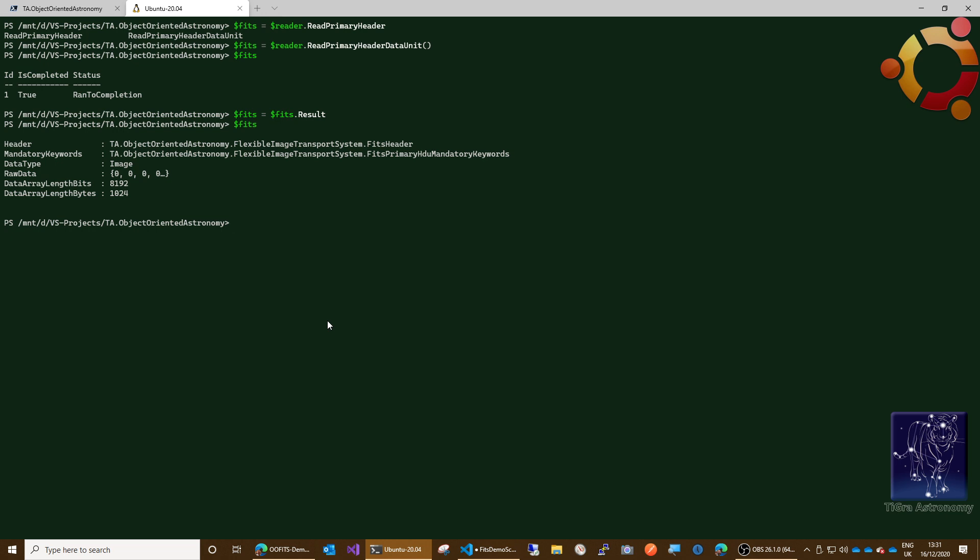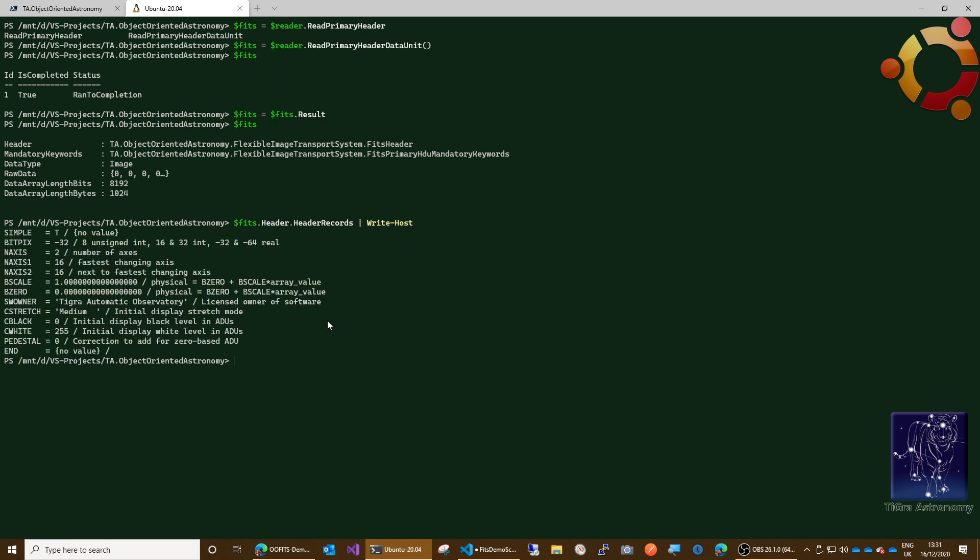So we can print out the headers from that file quite easily by saying something like this: FITS dot drill into the header and we want the header records because there are some other things in there, and we want to write that out to the host, write host. Okay, and there are our header records.